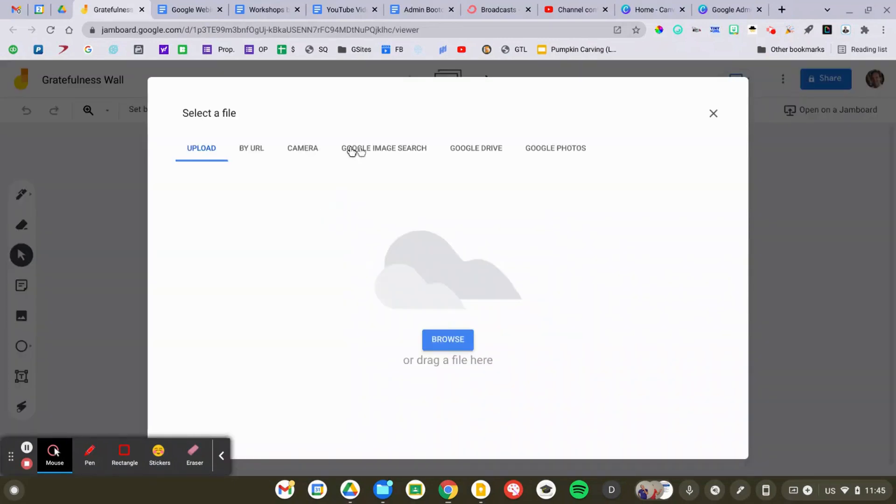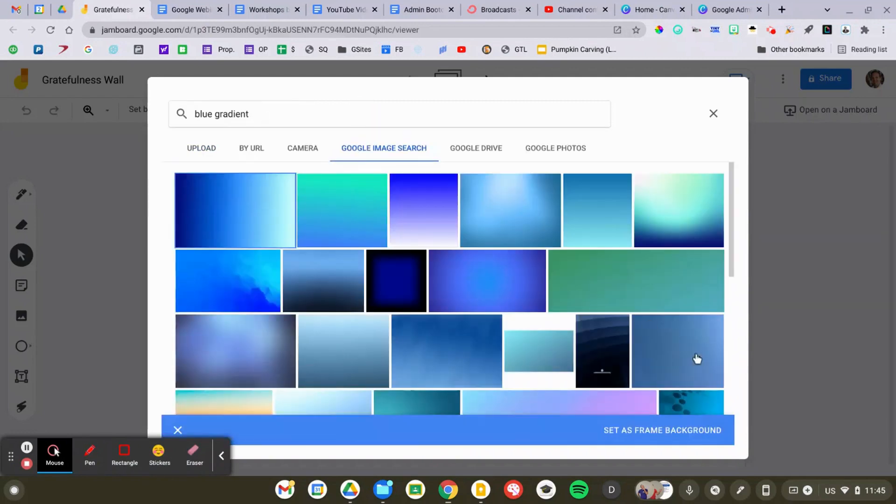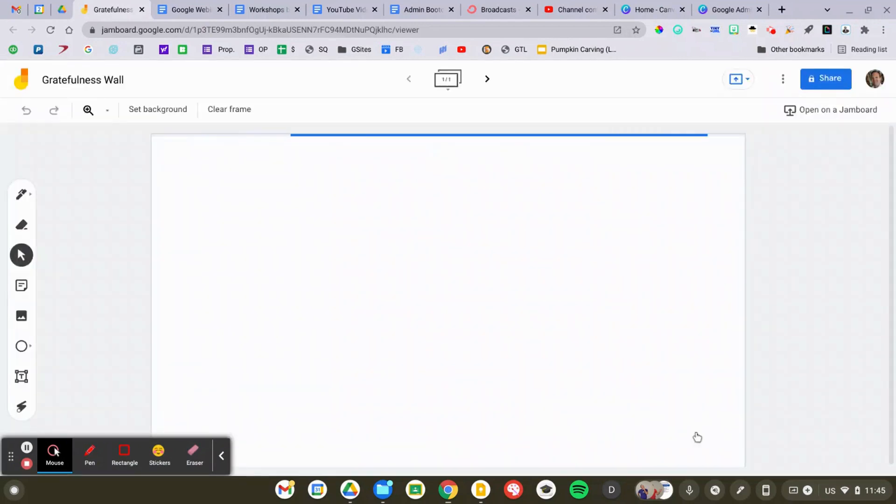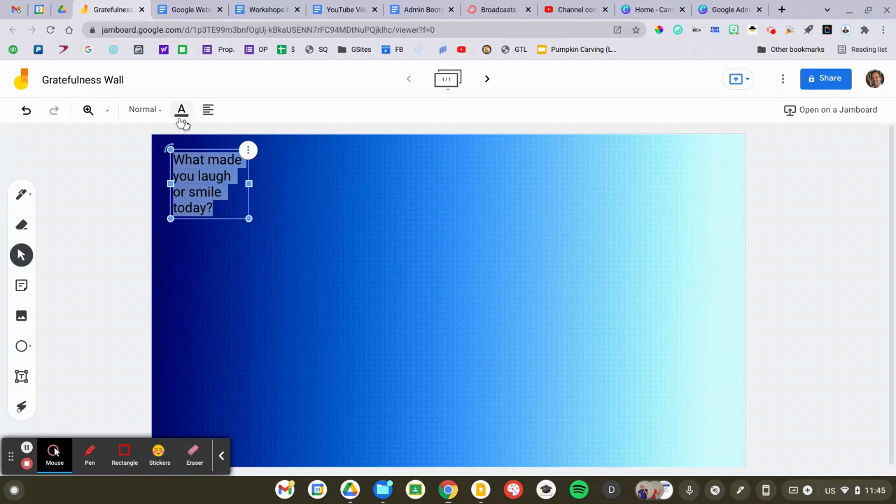I'm essentially doing three things to set up this activity: creating a custom background, adding some text, and adding some additional decorations. And I'll do all three things a couple of times so you can get a hang of it.